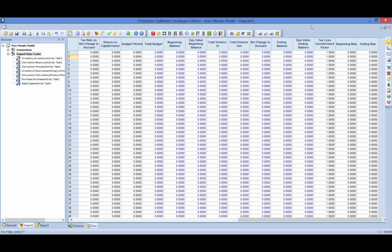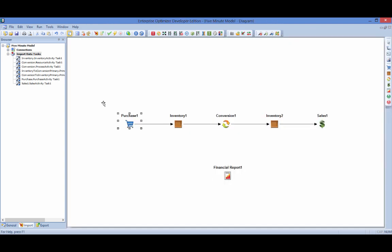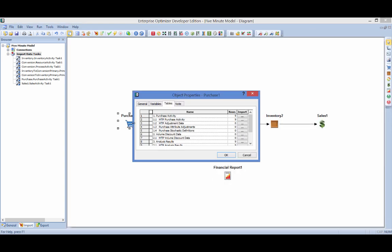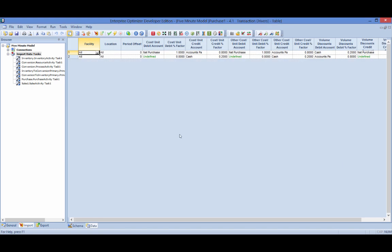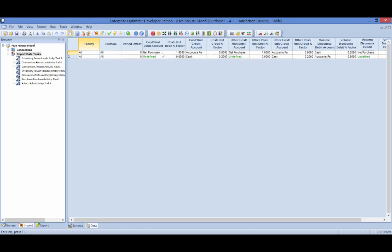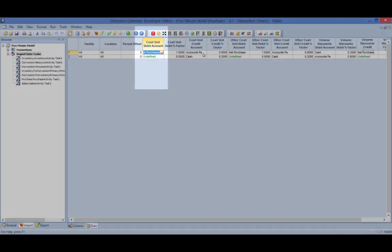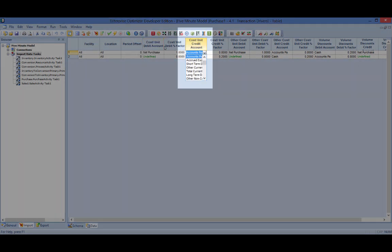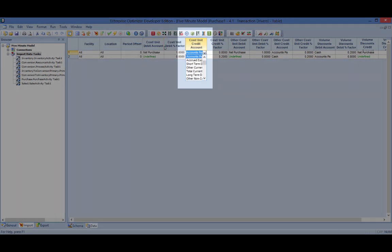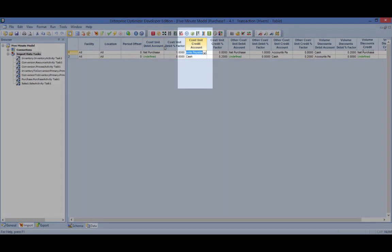Costs and revenues are driven to the chart of accounts via a series of tables referred to as transaction drivers. These tables leverage double-entry accounting principles and allow the user to specify which account to credit and which account to debit as a transaction, such as when the purchase of a raw material occurs.